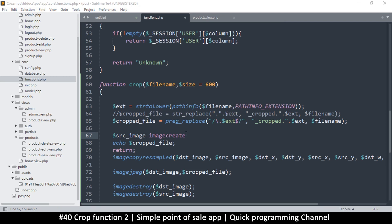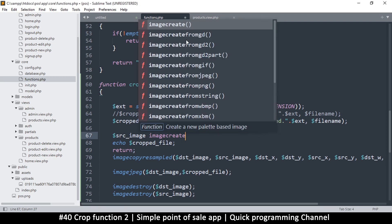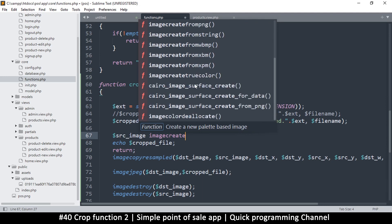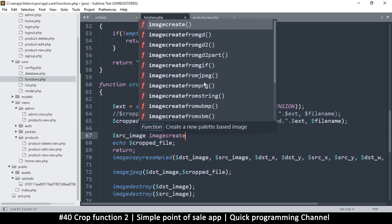There's imagecreatefromgd, imagecreatefromgd2, imagecreatefromgif, imagecreatefromjpeg, imagecreatefrompng, and imagecreatefromstring — where the string could be a base64 string or something like that. So you see there are different functions depending on what type of image you are dealing with. Let's start with imagecreatefromjpeg.